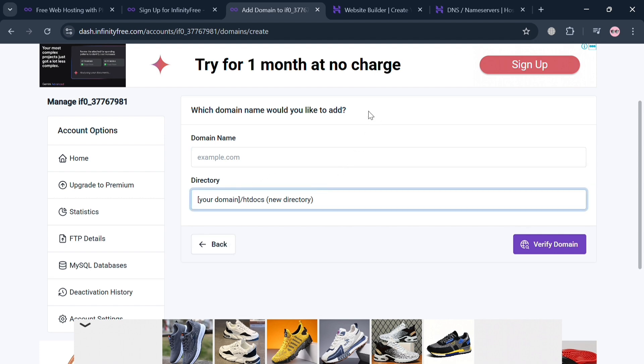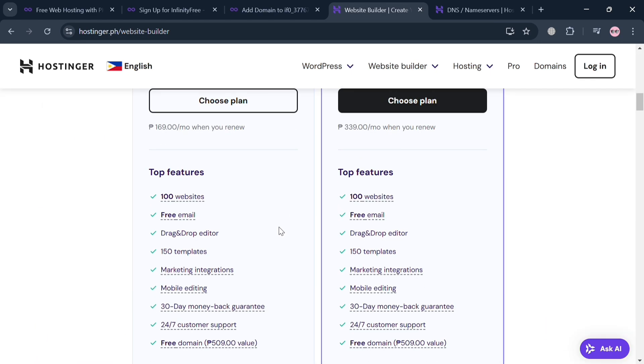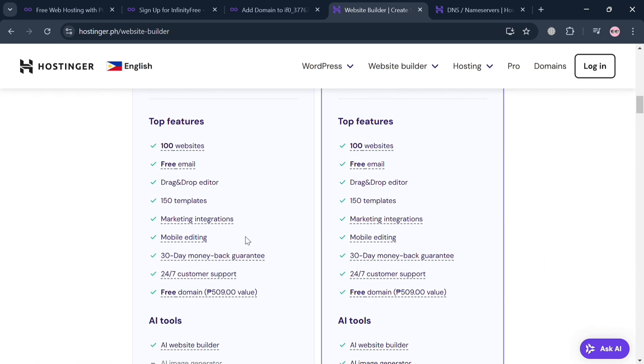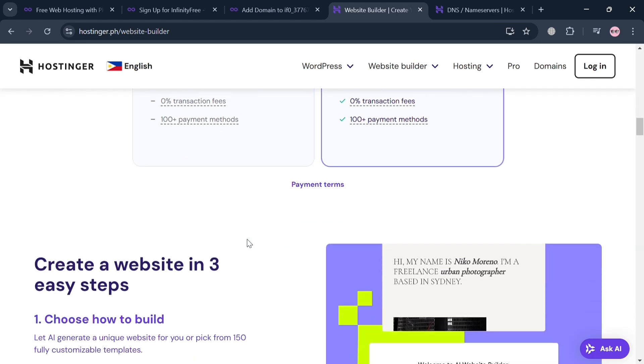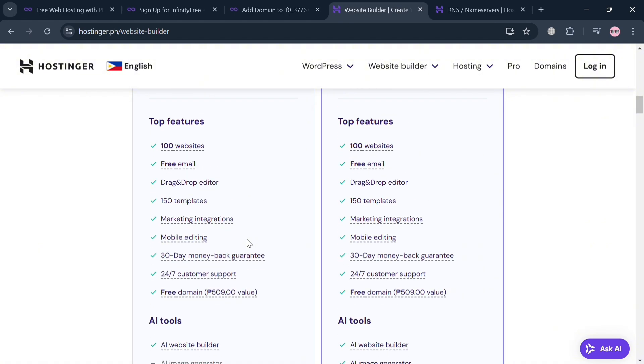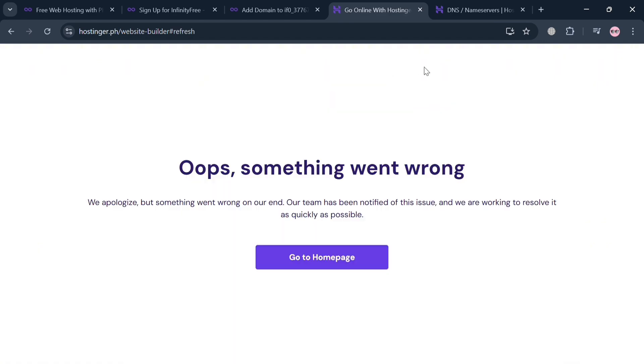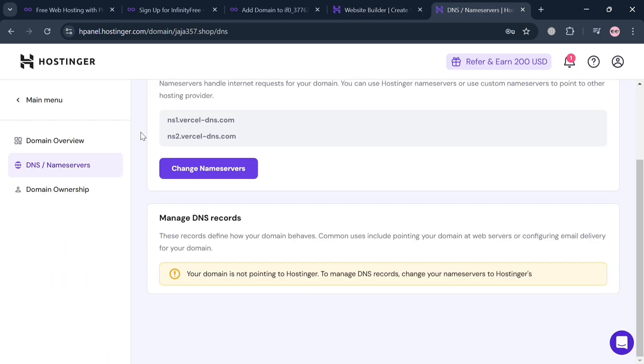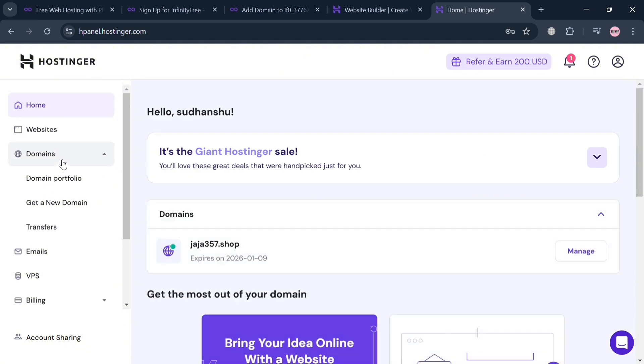Upon doing so, we'll be directed to this page. Now under Domain Name, you simply enter your own domain. For example, if you're using the application or platform of Hostinger.com, which is a well-regarded web hosting provider that offers a range of affordable hosting solutions tailored for individuals and small businesses. From here, you can simply sign in to your account or login.